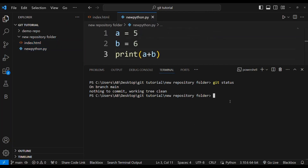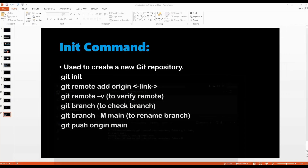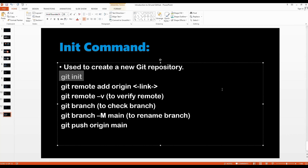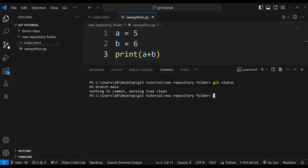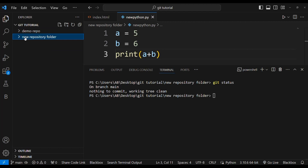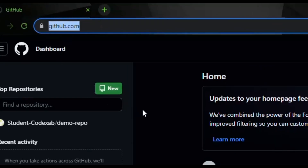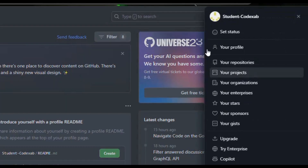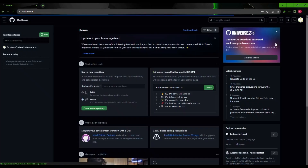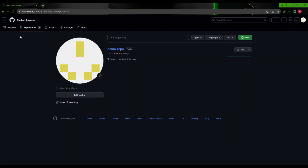So that's how I created these two files, made this folder a Git repository using git init, made some changes, and committed them. The next thing is to upload this folder to our GitHub account. For that, log in to your GitHub account on github.com, click your profile from the top right corner, go to your repositories, and click the New button to create a new repository.